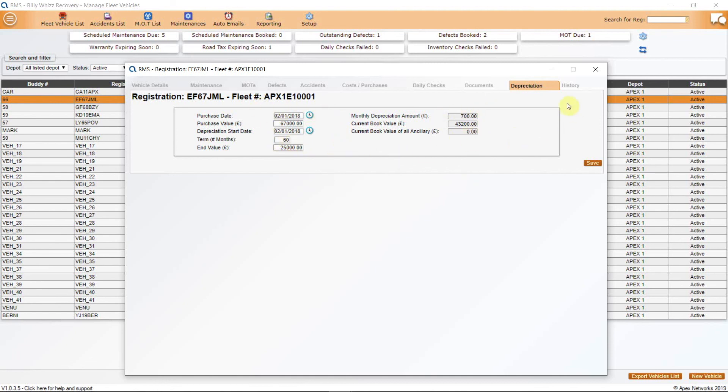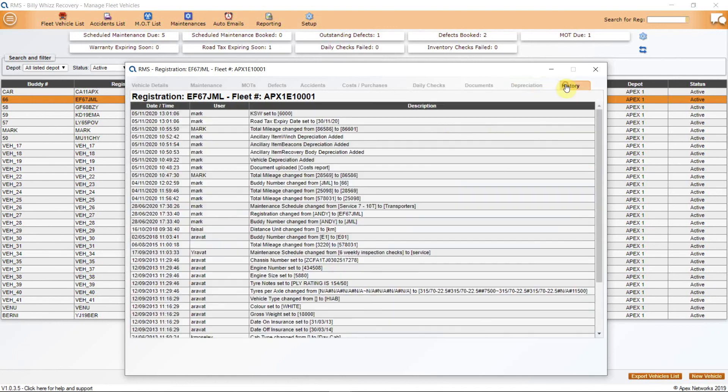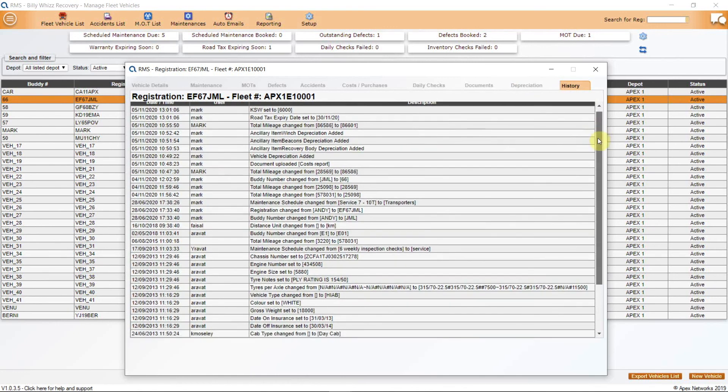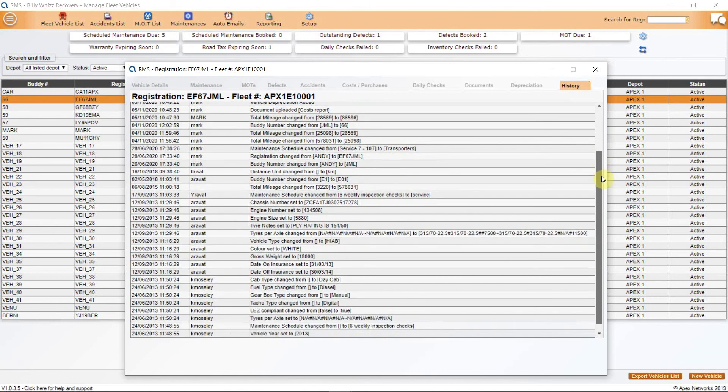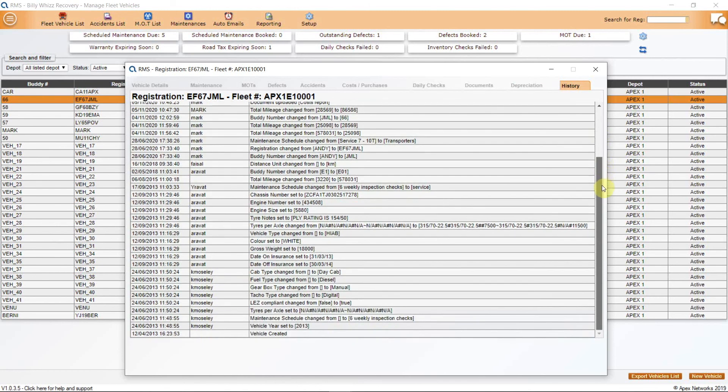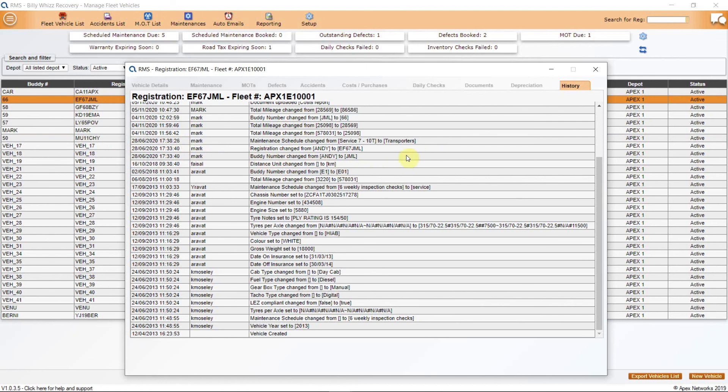Finally is History and this will show any alterations and additions made to this vehicle from the time that it was added to your fleet. It will show when the alteration, change or addition was made with time and date, the content of the change and the name of the person who did it. This is why it is important for each system user to have their own login and password.